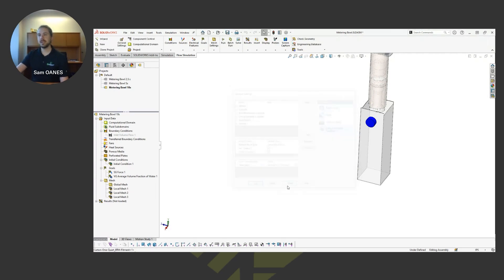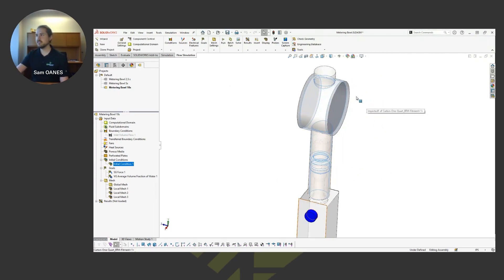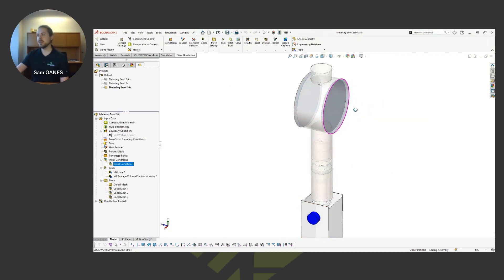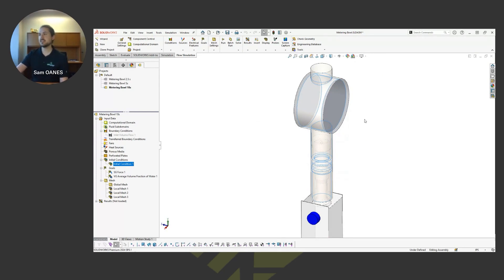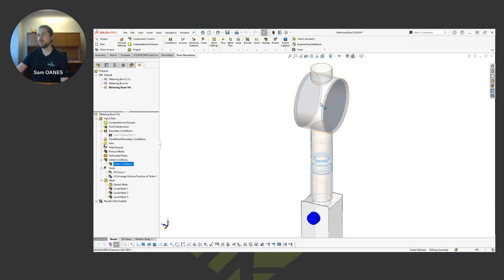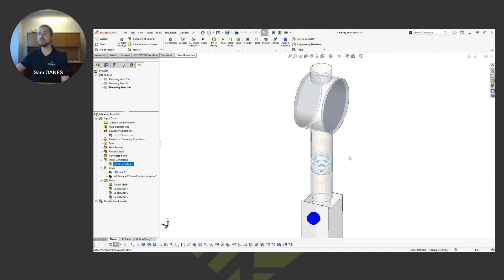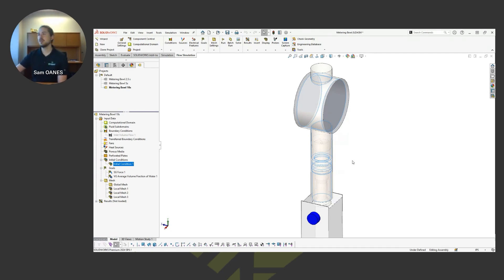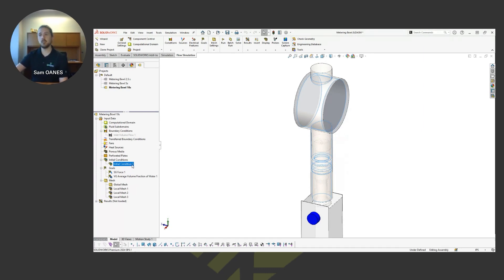And then for my initial conditions, I've sketched up another, just using CAD tools, I did an intersect to do a Boolean operation to get just the internal region. I'm saying this metering bowl and anywhere above that valve is initially filled with, in this case, I just said it was water, but it could be anything like milk or whatever.